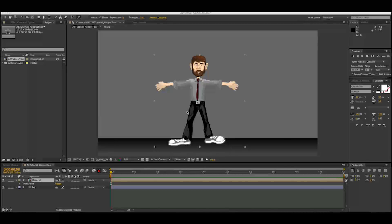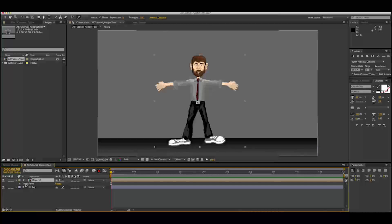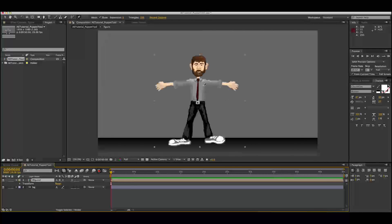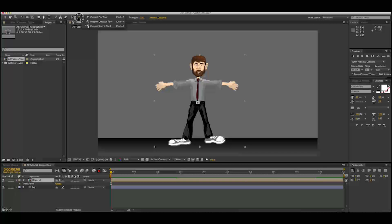Today we are reviewing the Puppet Pin Tool in After Effects. This tool is going to allow you to treat your character or figure like a puppet through the use of pins and keyframes. The first thing we're going to do is select our figure layer, which is completely separate from our background layer, and go up to the toolbar to find the Puppet Pin Tool.